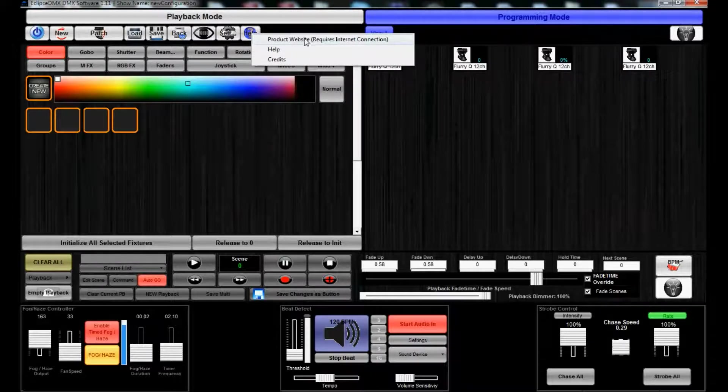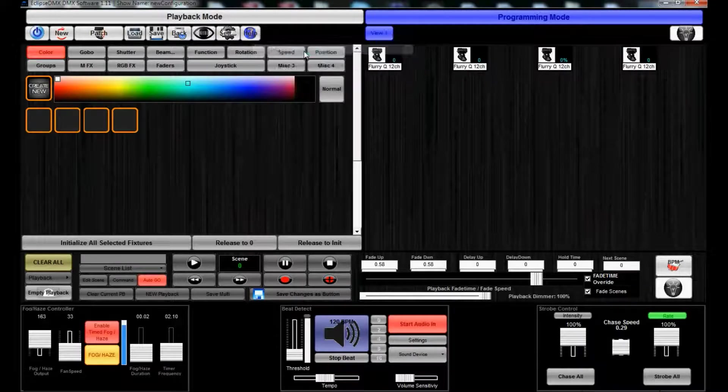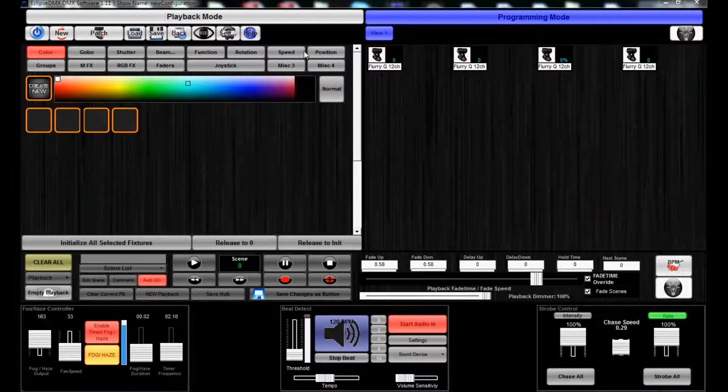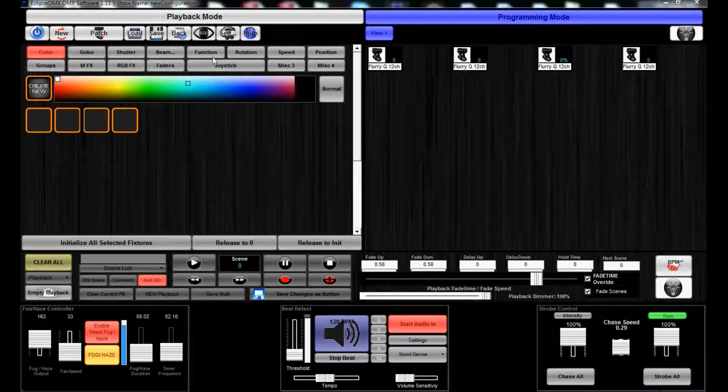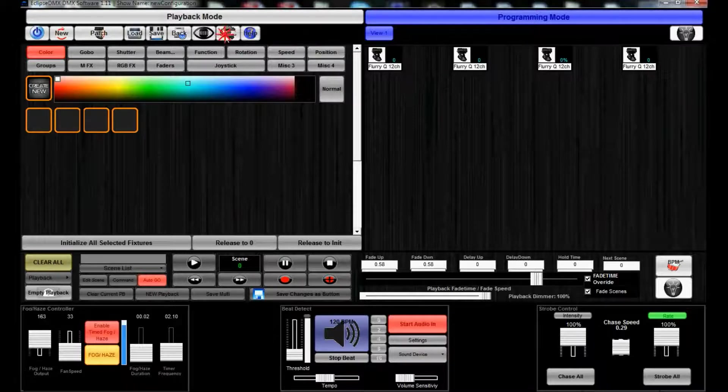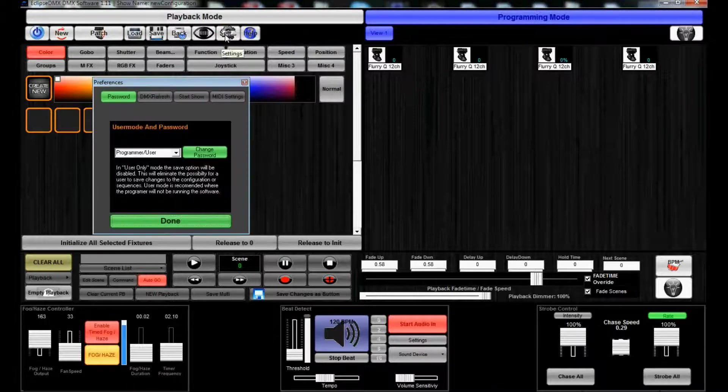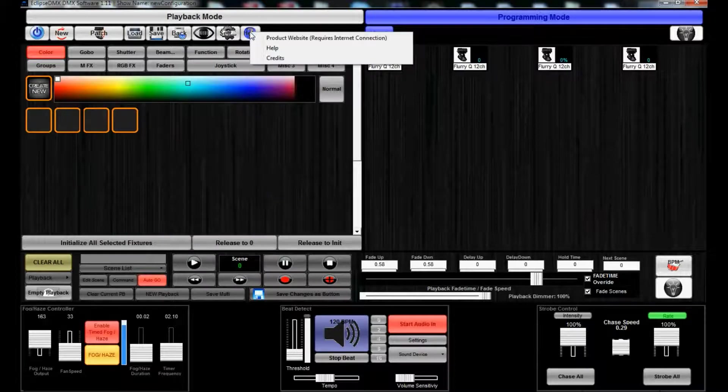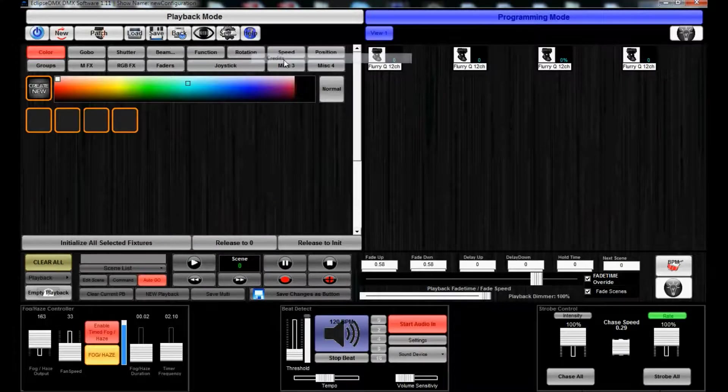So that's the settings. There's also Help, which takes you to the product website and opens up the help files. It's opening up in a different window which isn't displaying right now because I have two monitors.